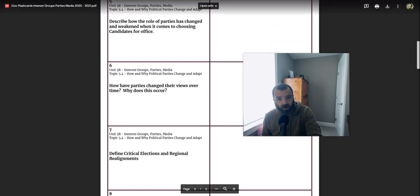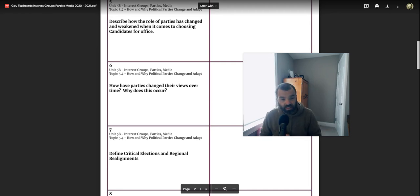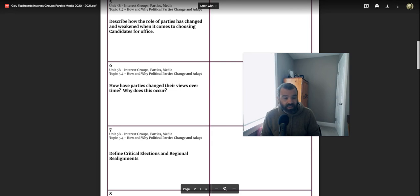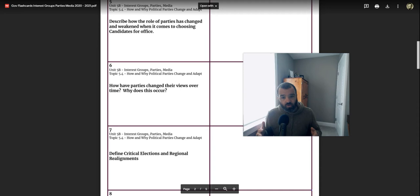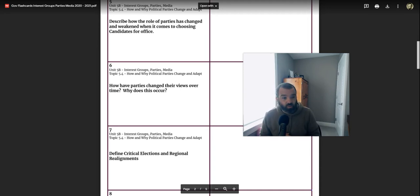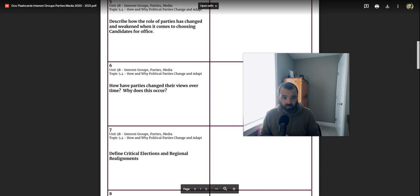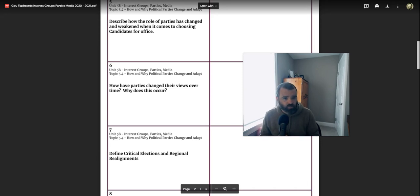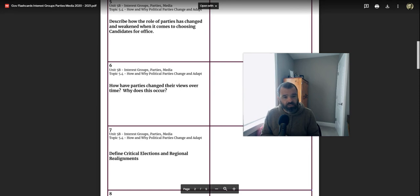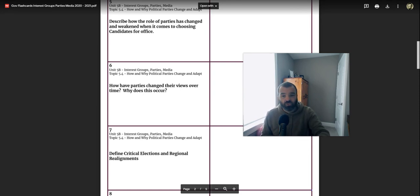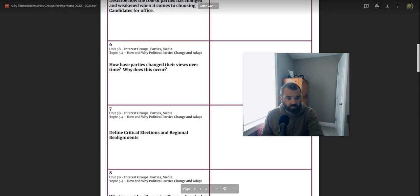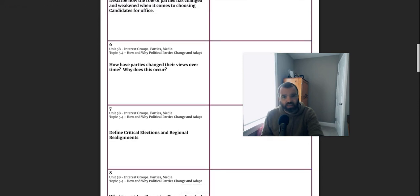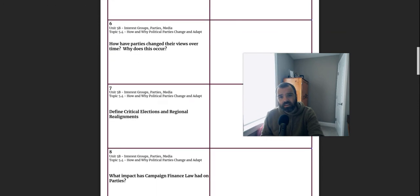Describing the role of parties has changed and weakened when it comes to choosing candidates for office. They're becoming much more candidate-centered. And the parties have now made this more of a democratic process for choosing candidates for office, especially in the primaries. It used to be that the party elites would choose party nominees for president. Now the voters do in primaries and caucuses. That's something the party has given up some control over their process of selecting candidates.